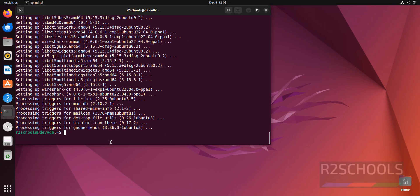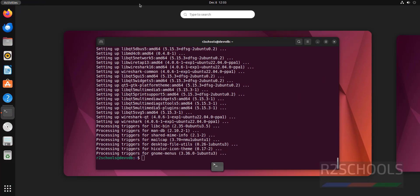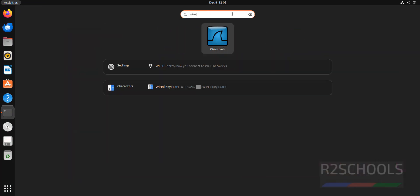See, we have successfully installed. Let's verify. Click on activities, then type wireshark. See, here wireshark application is there.